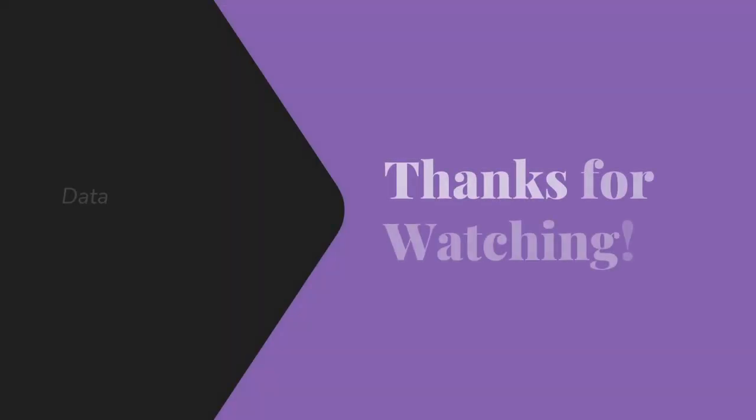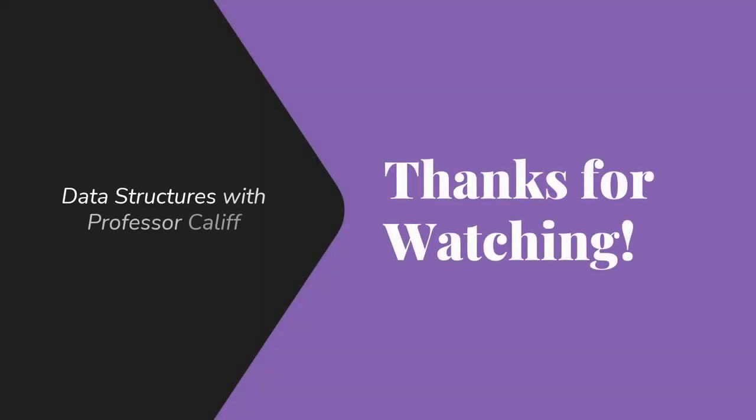So thanks for watching. I hope you feel like you learned a little something about how we would actually go about creating random mazes using disjoint sets. I hope to see you next time.